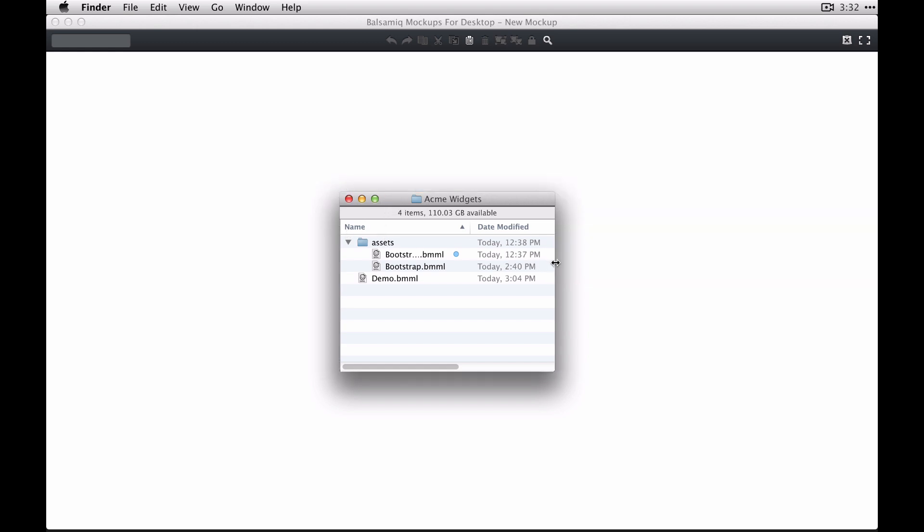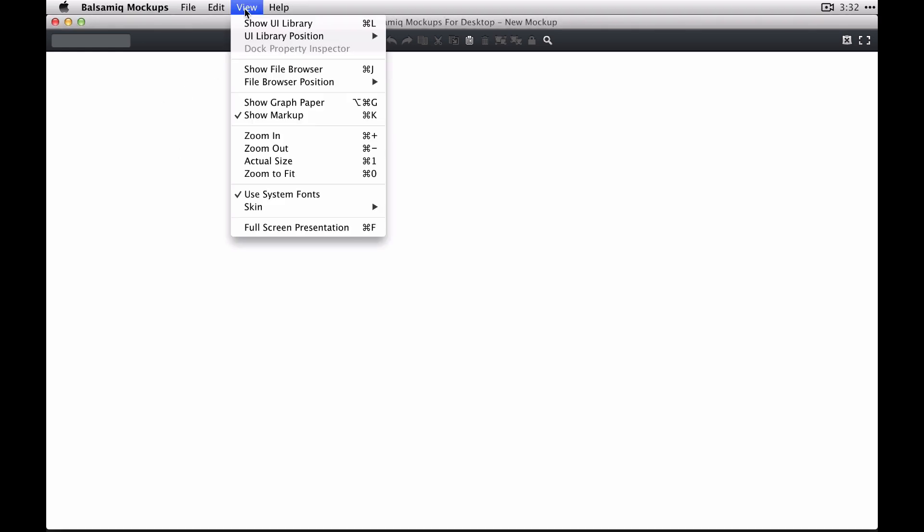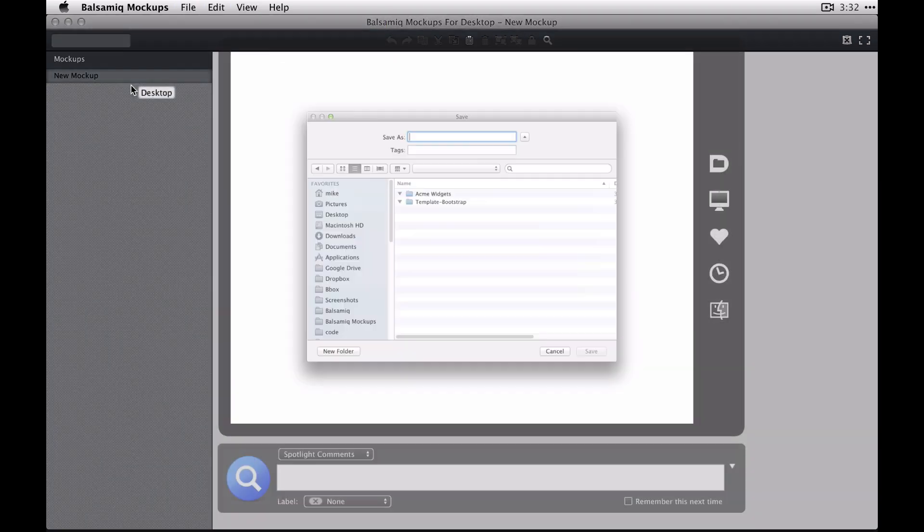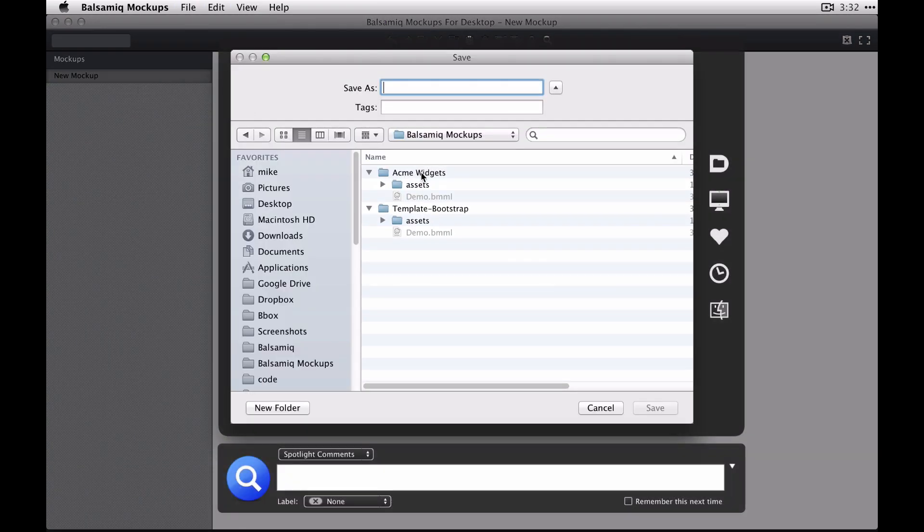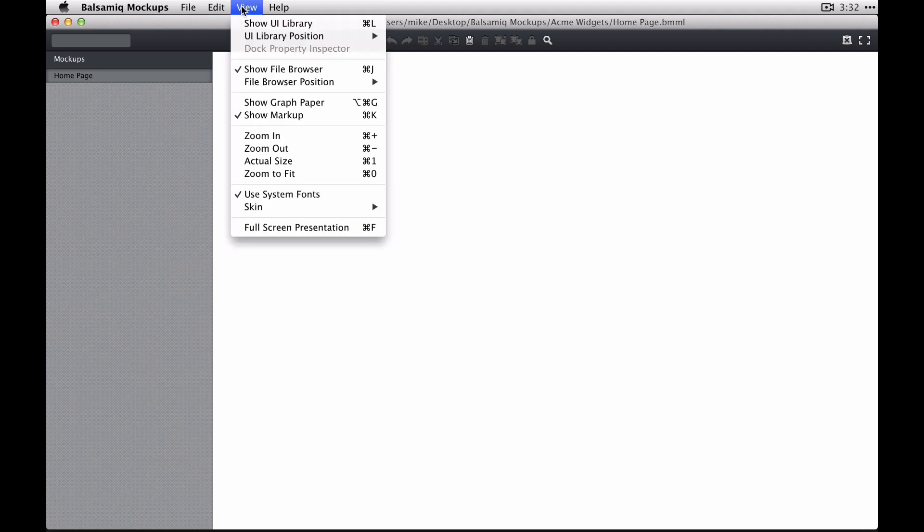And now we can get started. We're going to create mockups inside this folder. So let's show the file browser and make a new mockup, save it as something. We're going to call it Homepage for this example. Now we have Homepage showing up here in our file browser, our project browser.